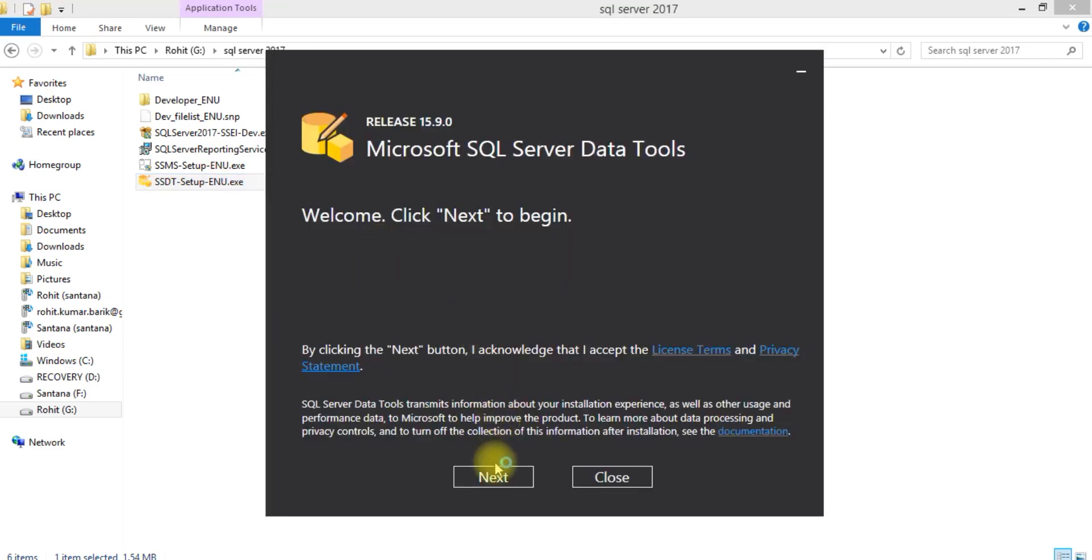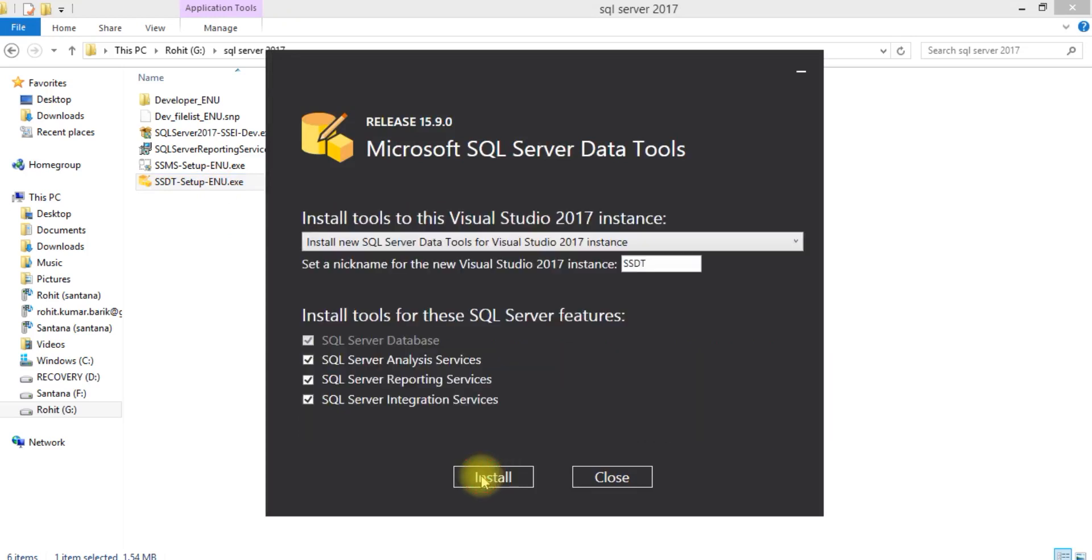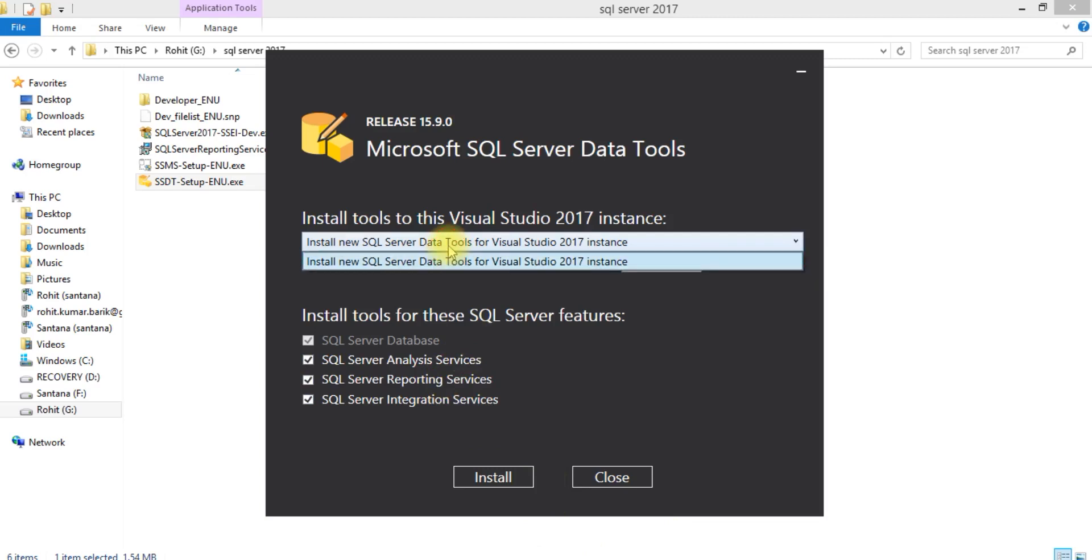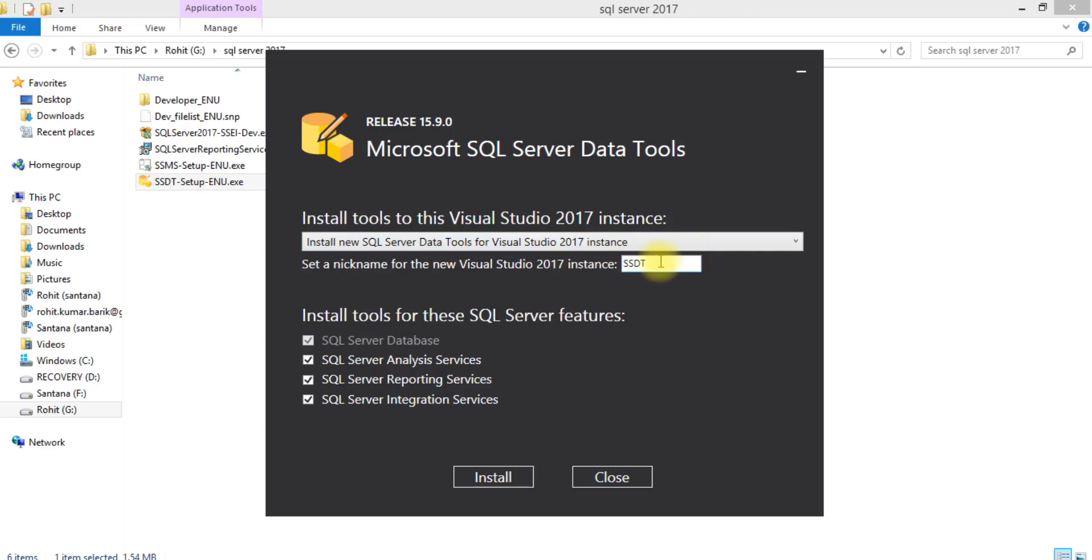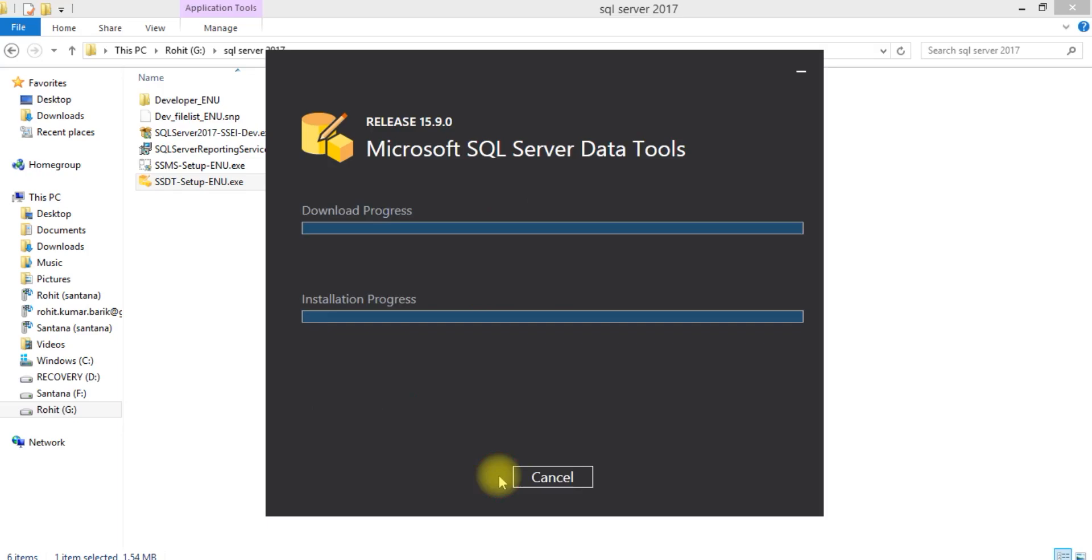Open the software. By default SQL Server database is checked, so we need to select the other services: analysis service, reporting, and integration. It will automatically point to your instance. Now start.